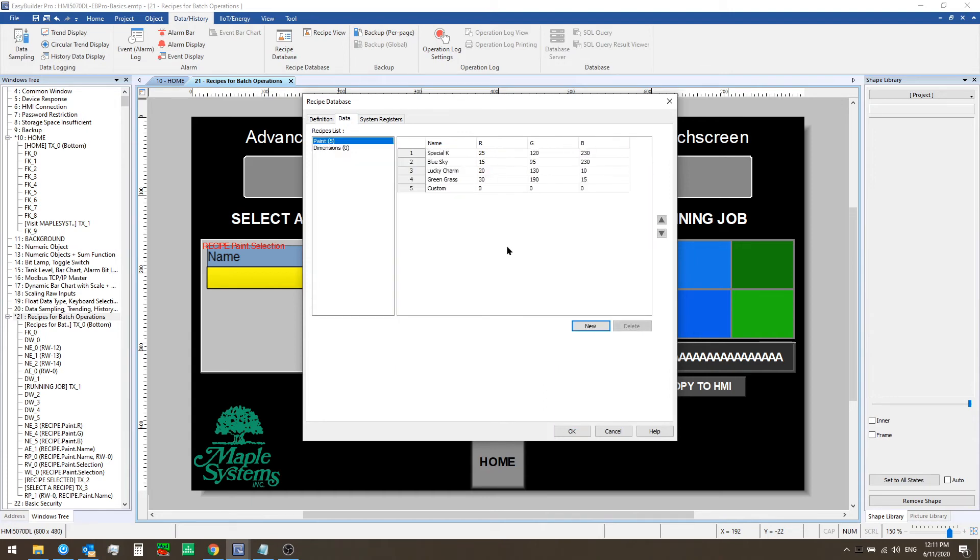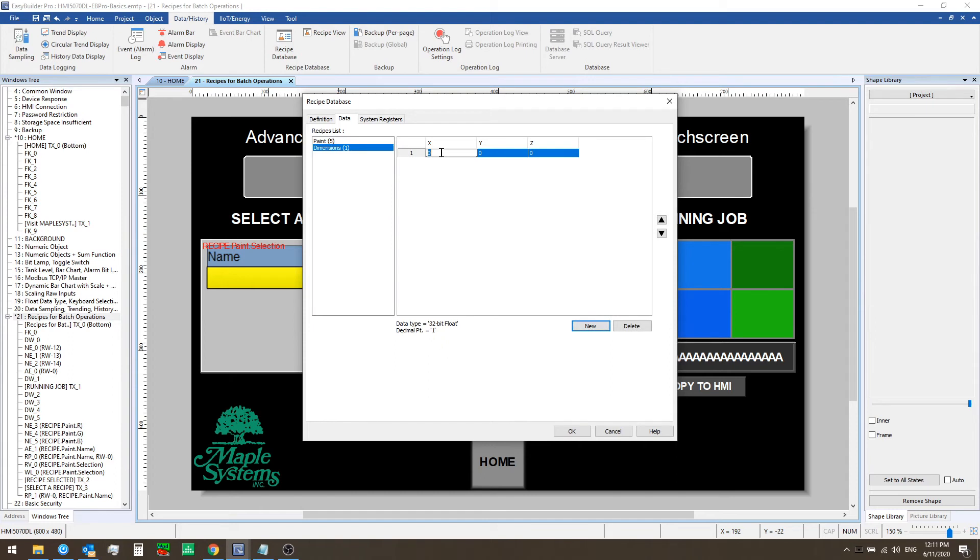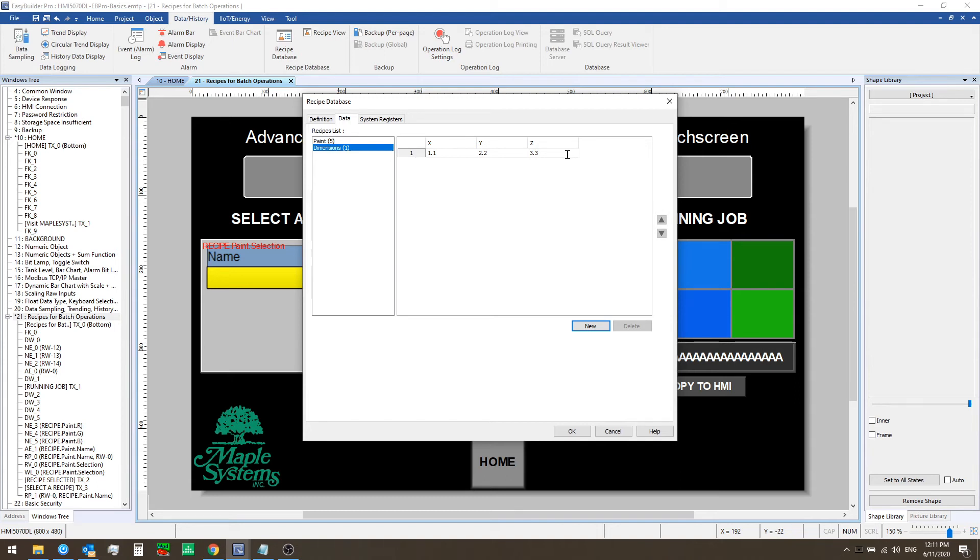Now from the data tab clicking on the dimensions recipe we can create a new record. For our first record we're gonna do 1.1, 2.2, and 3.3. Now we've defined a new record for the dimensions recipe.